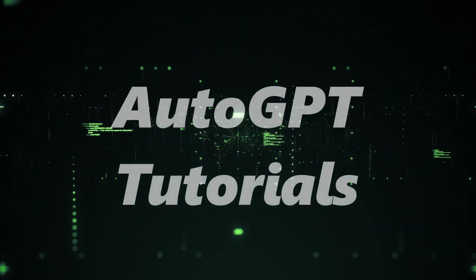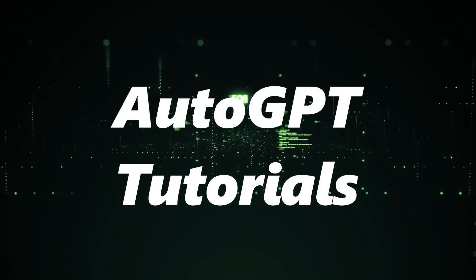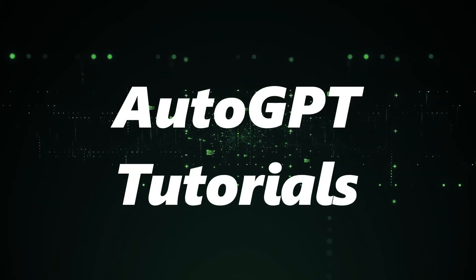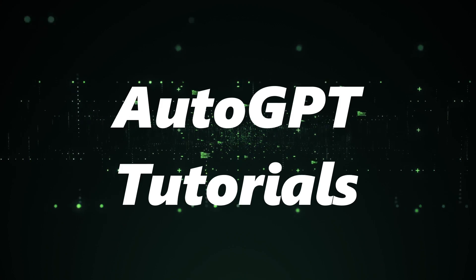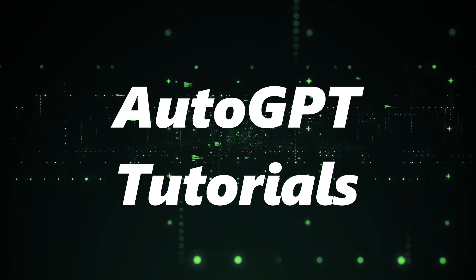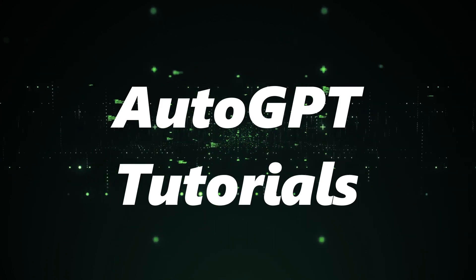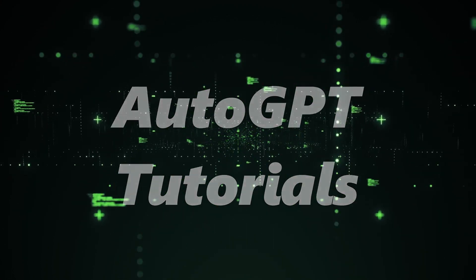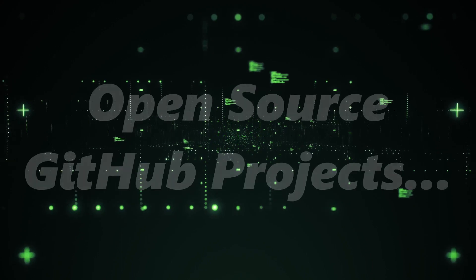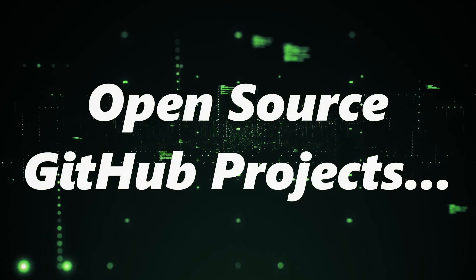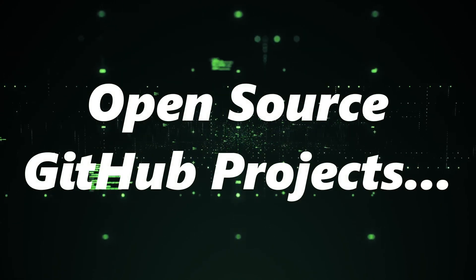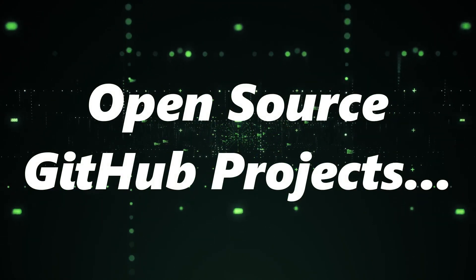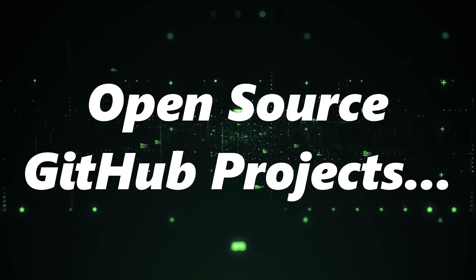Hello, and welcome back to AutoGPT Tutorials Channel. Today's episode is a treat for all the open-source enthusiasts out there. We've handpicked some of the most exciting free and open-source GitHub projects that are trending this week.